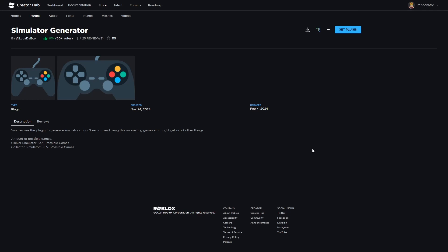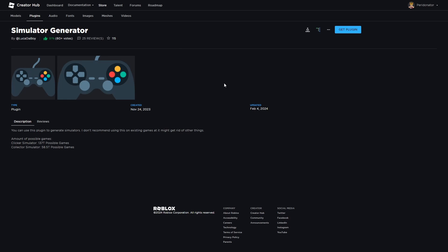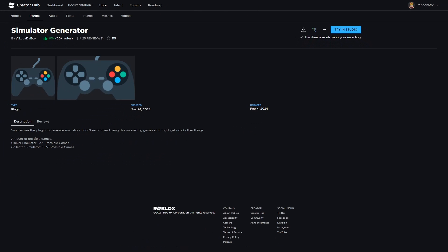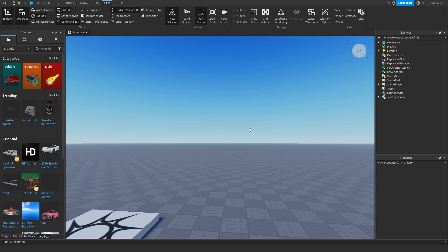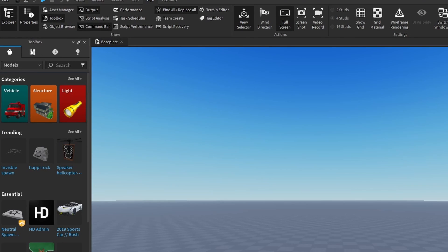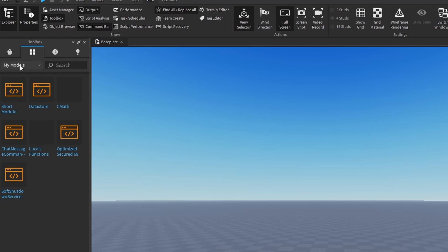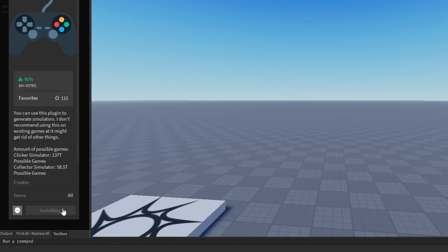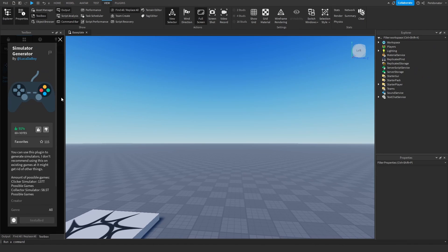So the first step is downloading the plugin. In the description of this video you can get the plugin. Once you're on this page, simply just click get plugin. Now it will say that this item has been added to your inventory. The next step is in Roblox Studio — you want to click view and open the toolbox. Once you are in the toolbox, you will click on these four squares, then click on my models and open the my plugins tab. This should show the simulator generator plugin. You click it, there's an install button, and now the plugin is installed.